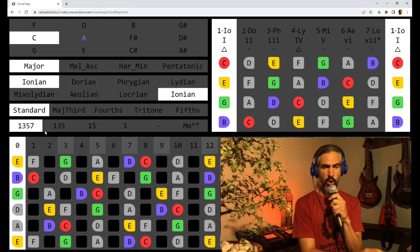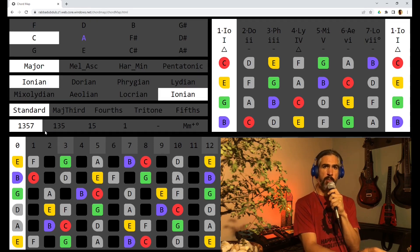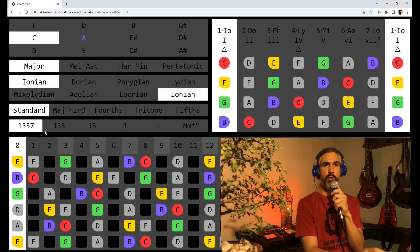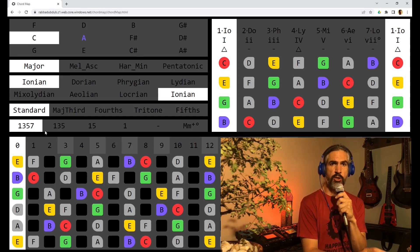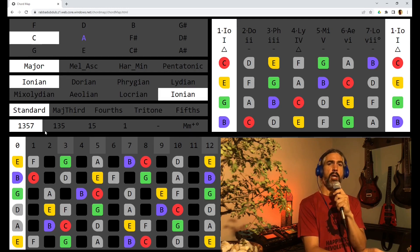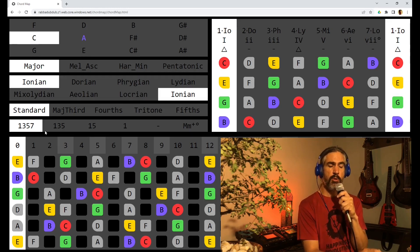Hi everybody and welcome to the channel. My name is Ray. Today we are looking at a fretboard visualization app. I'll put the URL in the description below.